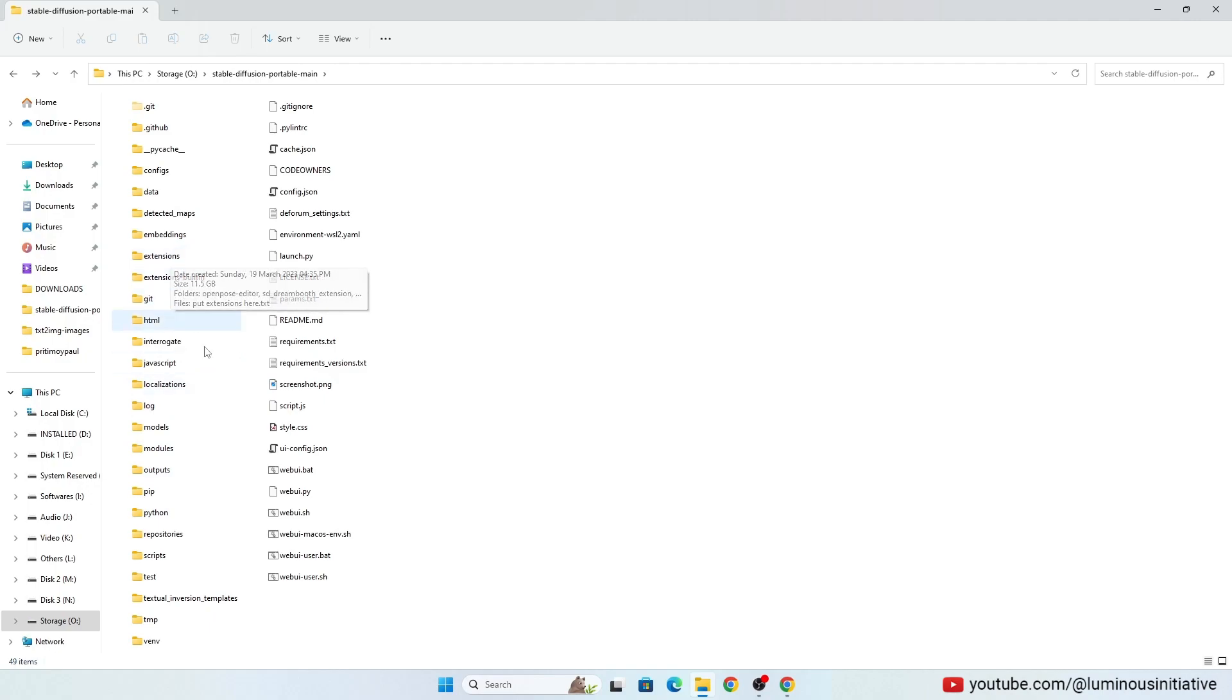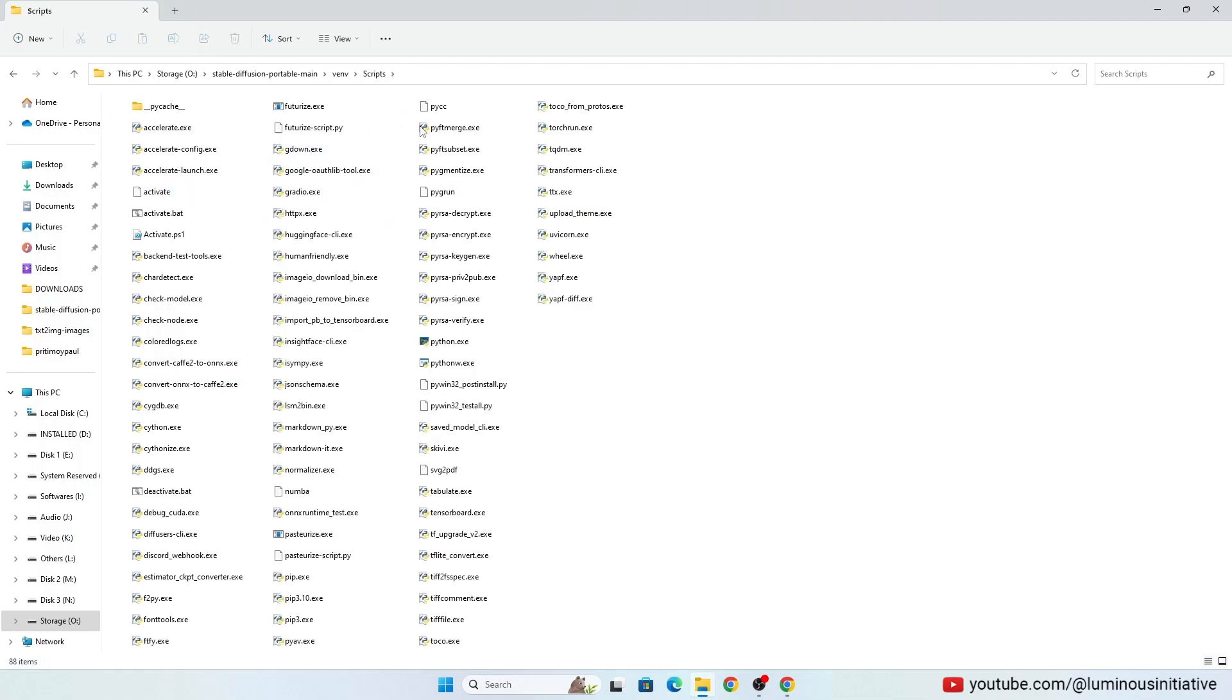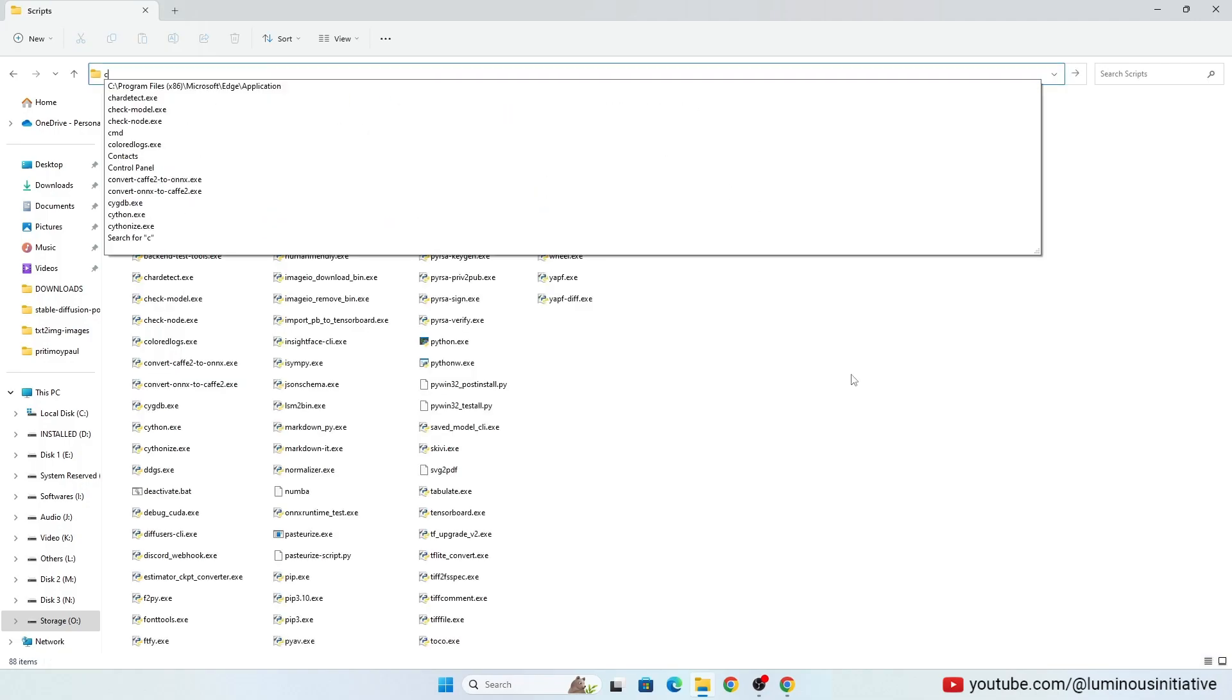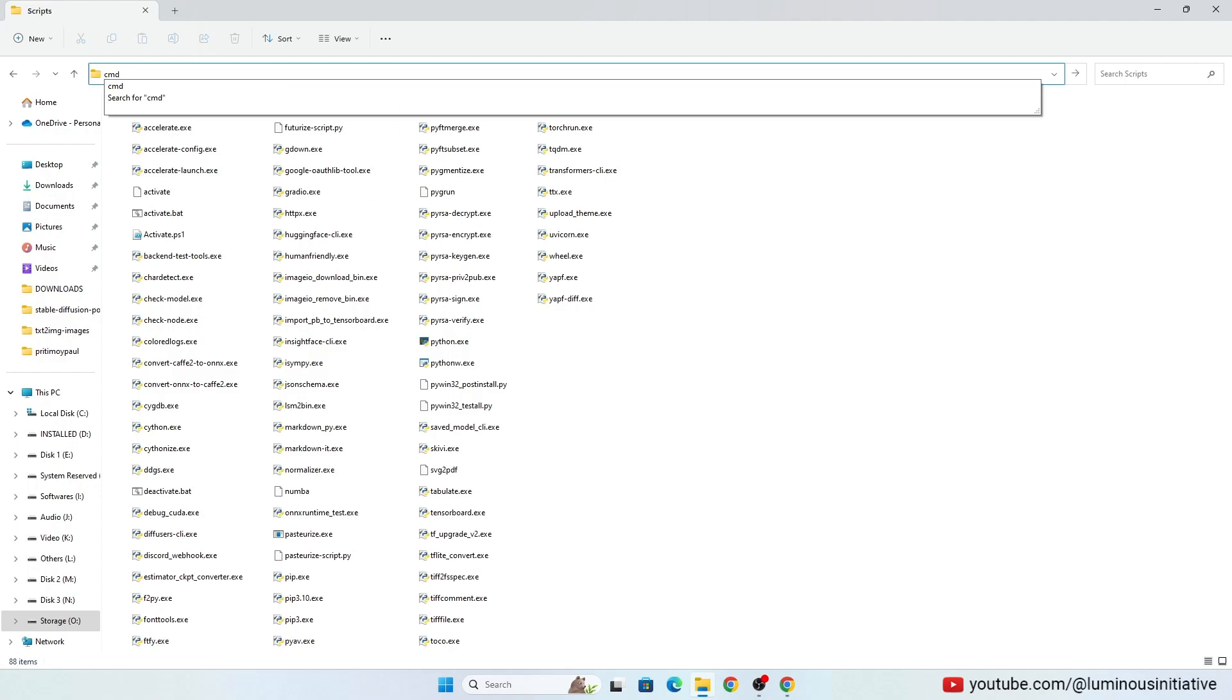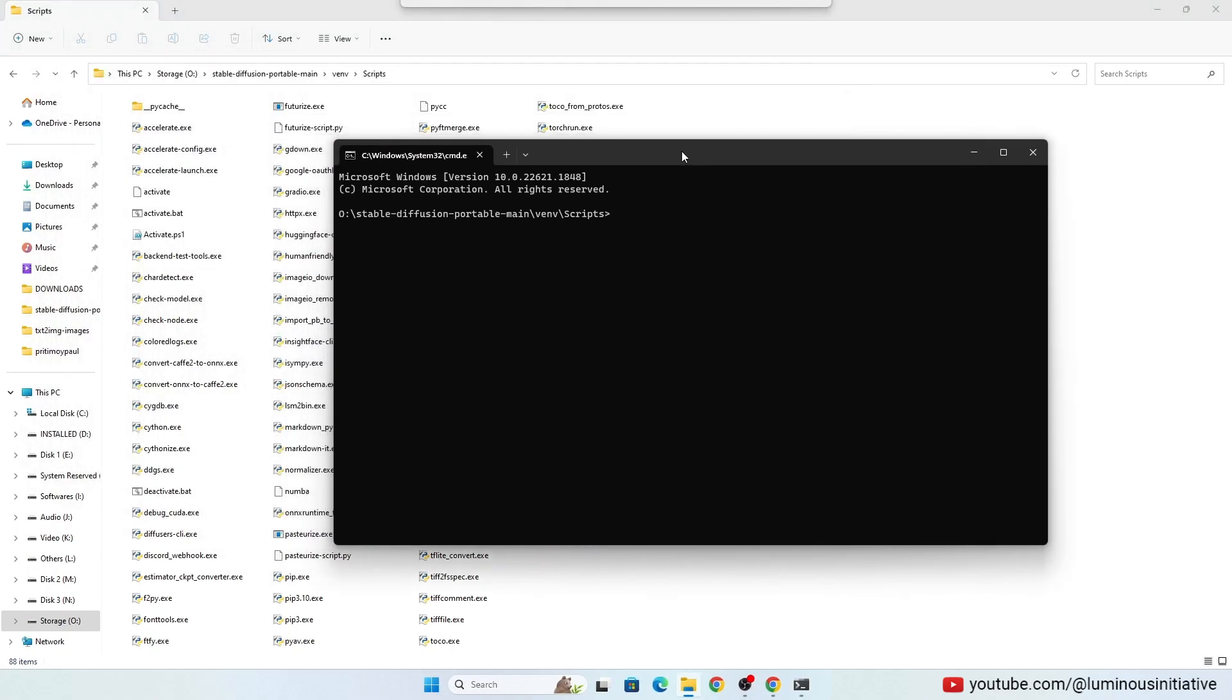Now open Stable Diffusion's VNV folder, then open Scripts folder. Open CMD here. Type Activate and press Enter. VNV will be activated.